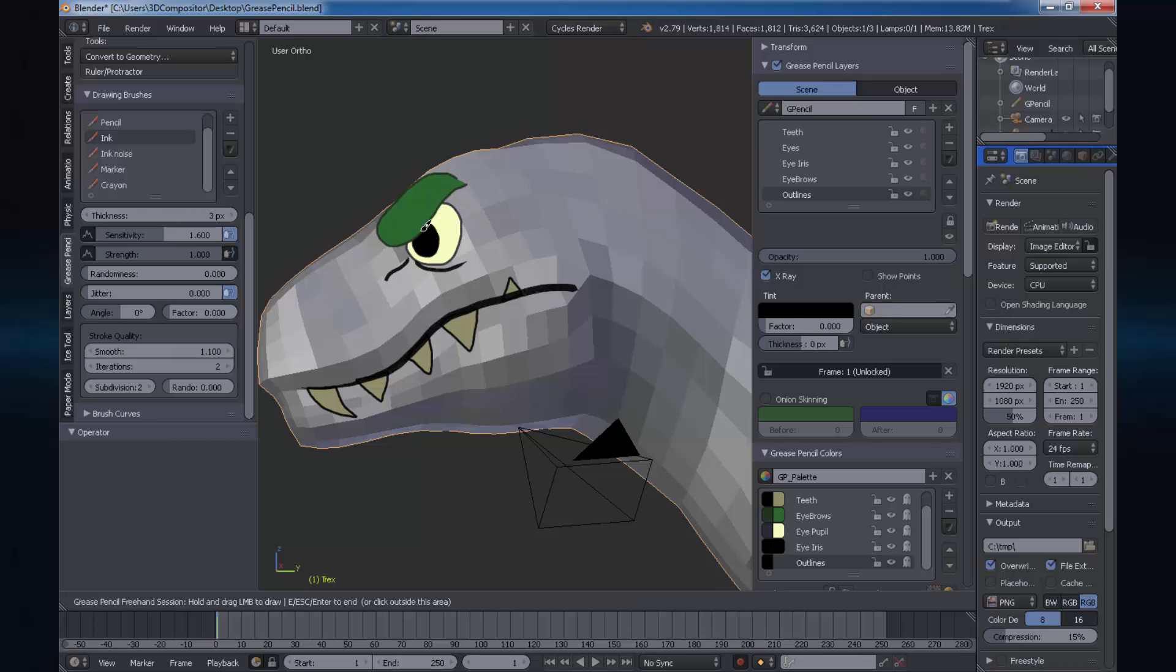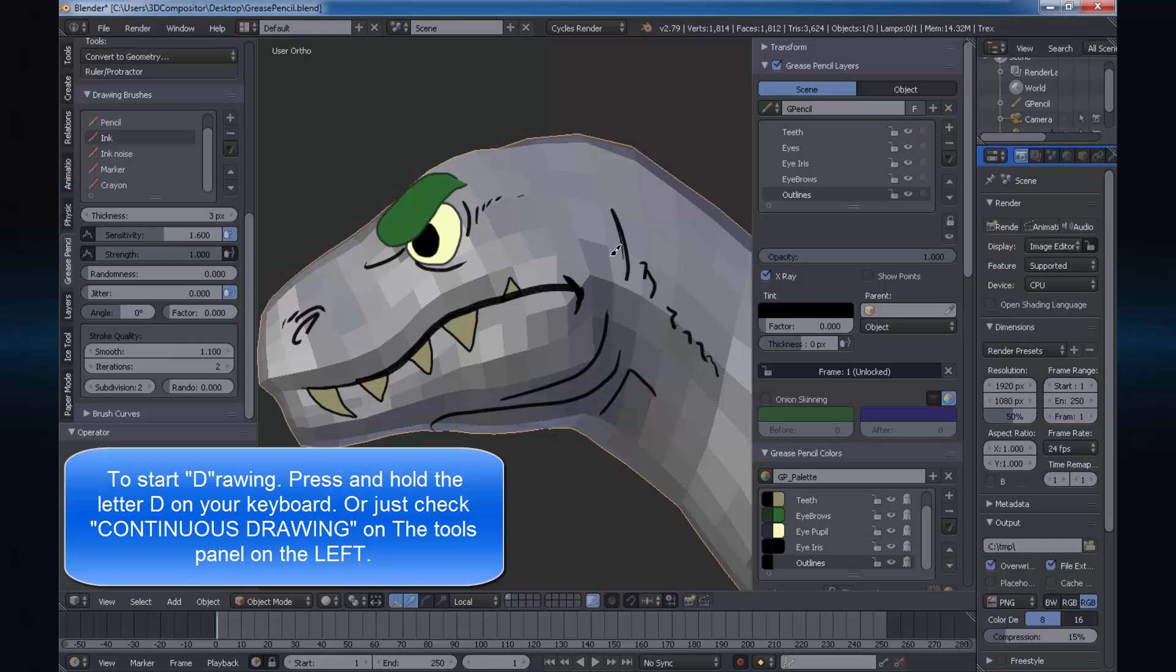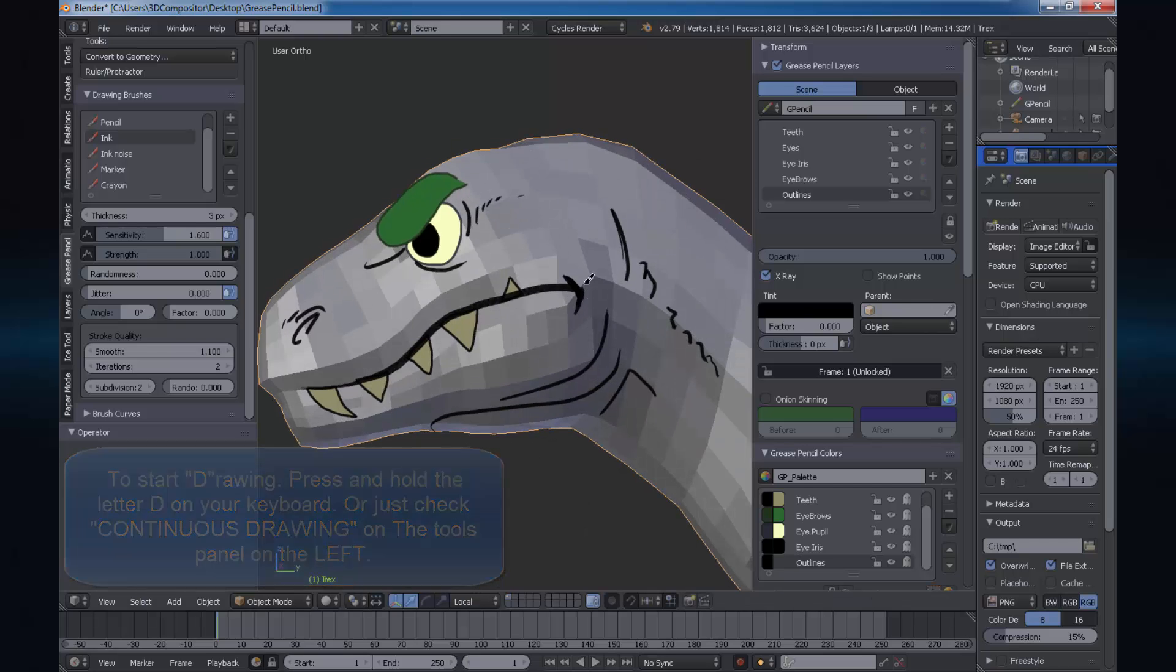Make sure you have checked continuous drawing on your T panel and then press the letter D on your keyboard to start drawing on your viewport.